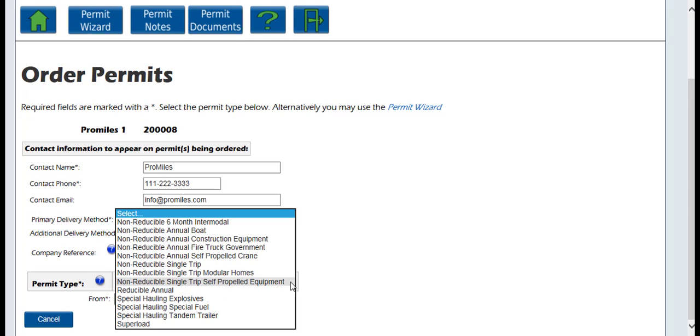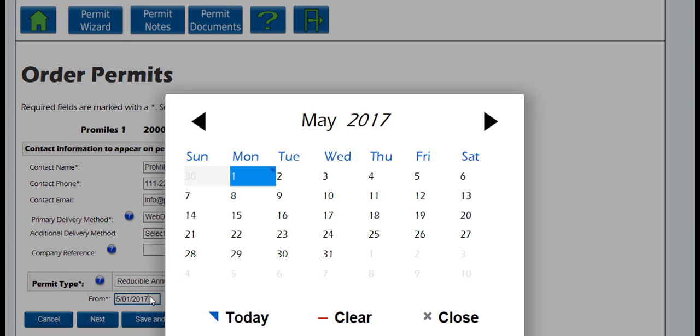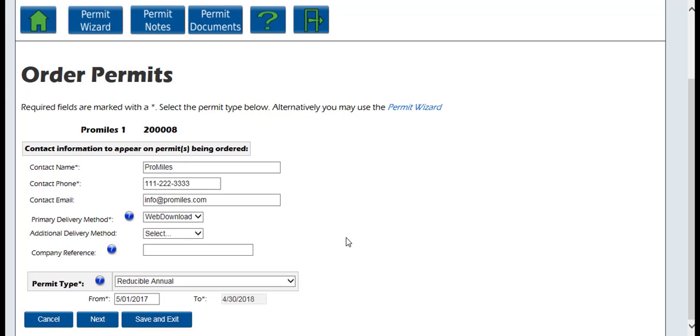Select Reducible Annual from the drop-down list for permit type. Enter the start date for the permit by clicking in the From field and choosing a date from the pop-up calendar. Please note that the start date cannot be earlier than today and is limited by the permit type as to how many days in advance it can be ordered. The end date will automatically populate based on the particular permit type you requested. For a Reducible Annual, it should be one year from the start date.